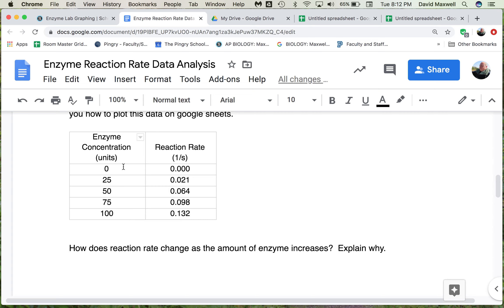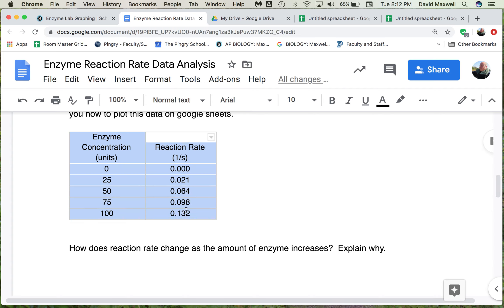So here's zero, 25 units, all the way up to 100, and you can see the reaction rate is different for each one of those. What you want to do is just select this and copy it. You can do Command-C if you're on a Mac or Control-C if you're on a PC. You could also select it from up here, but I find the shortcuts are easier.